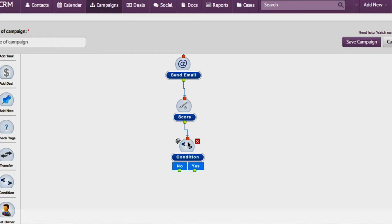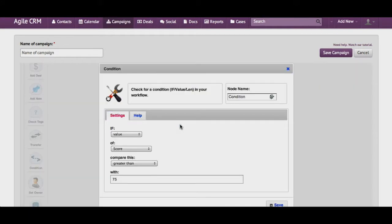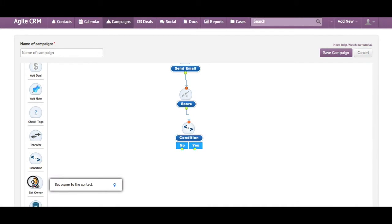Let's say you have done some lead scoring and the score crosses a certain value. You can use the Conditions node to check for the score like this, and then you assign the contact to a salesperson by changing the owner so that the salesperson now sees this lead in his My Contacts list.